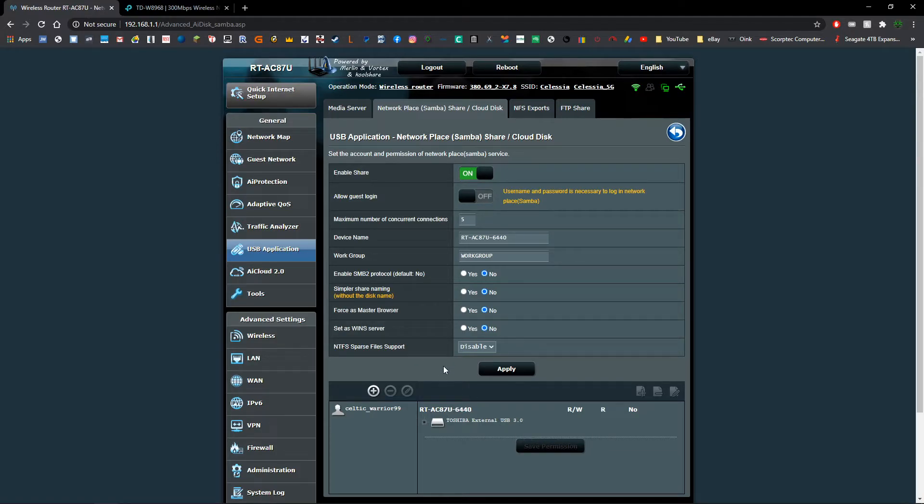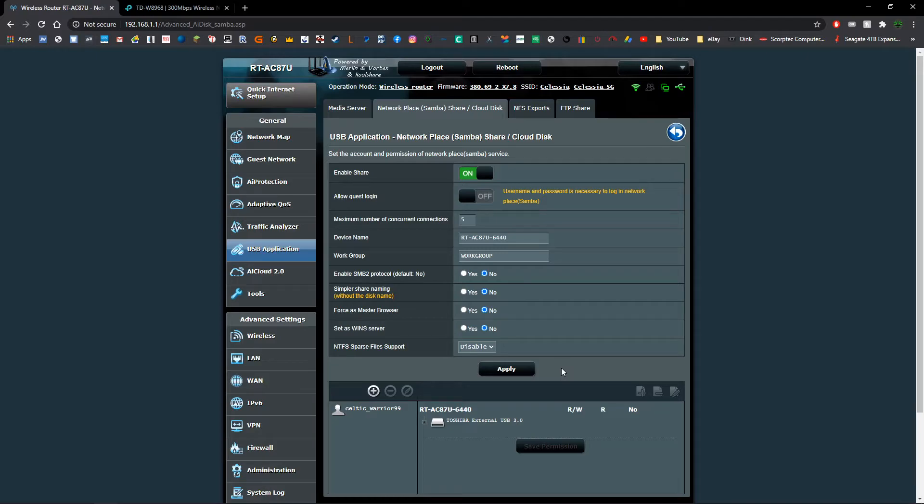Different routers again will have different sections where it will show that. It may be back on your home page or it may be here. So you want to make sure that it's connected. If you're having trouble with it showing up, you may need to reboot your router to get it to load up the USB.